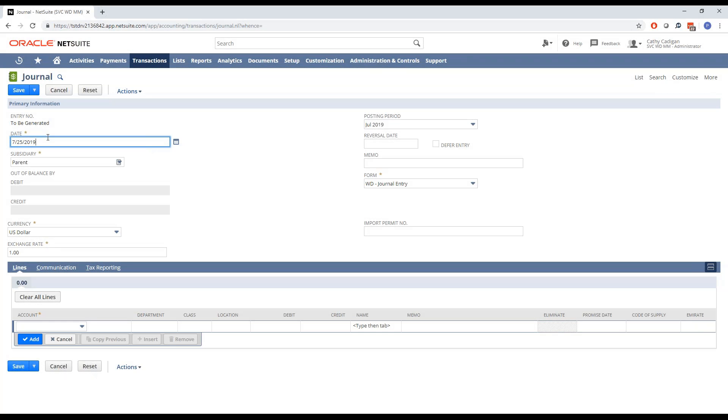I am going to begin with date fields. To demonstrate, I have a new journal entry created. You can see when I created that journal entry, the date field defaulted with today's date.